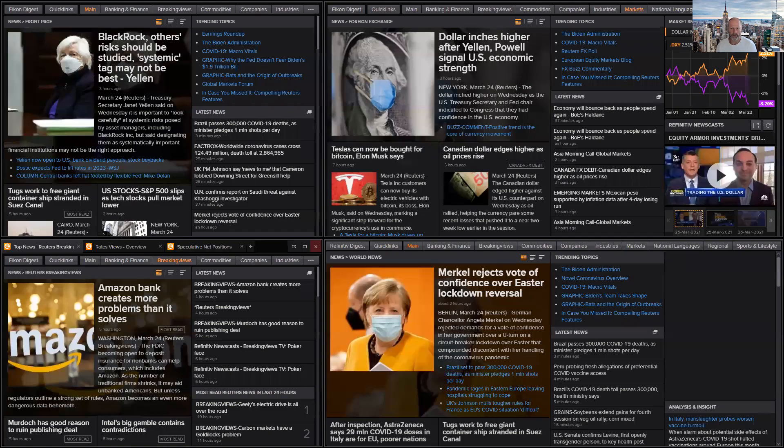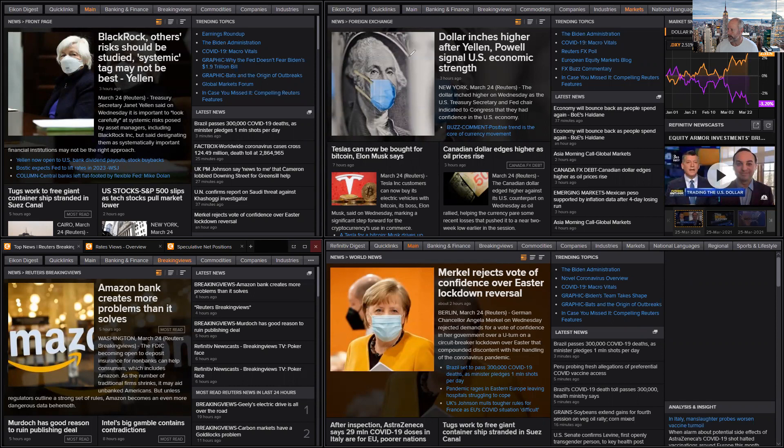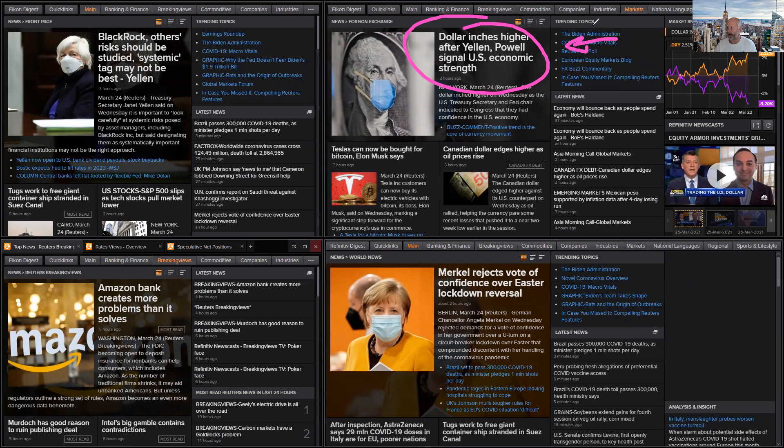This is Brad Goodwood with FX Market Insight for Thursday, the 25th of March. Right now, as we go into the Asian session, just coming out of Wednesday in the US, the dollar inches higher after Yellen and Powell cited US economic strength.